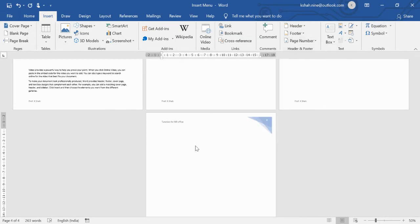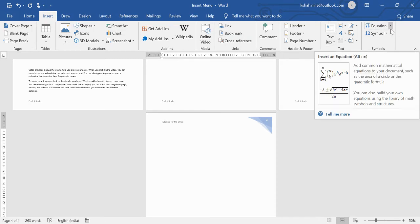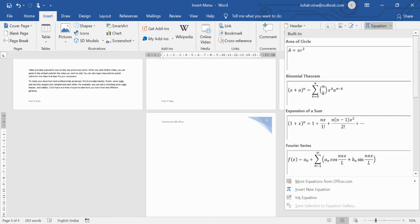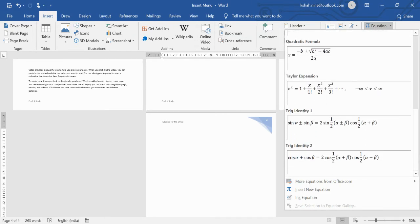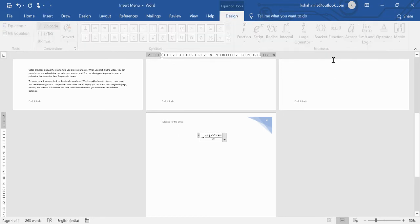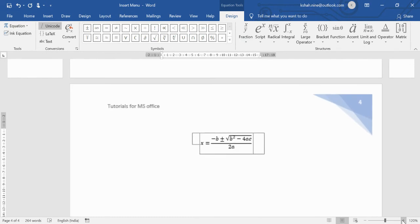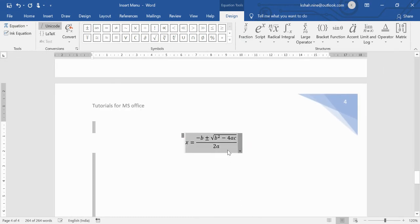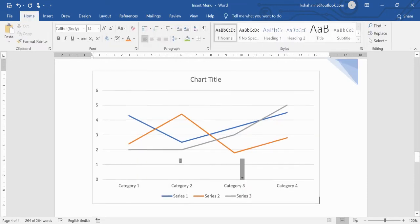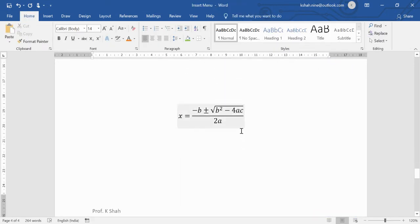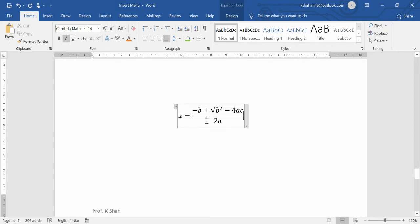If you need to include mathematical equations, the Insert menu has an Equation option. Click it and you'll find many pre-built formulas to choose from. Select any formula and it appears in your document, where you can modify the variables — for example, changing x to b.